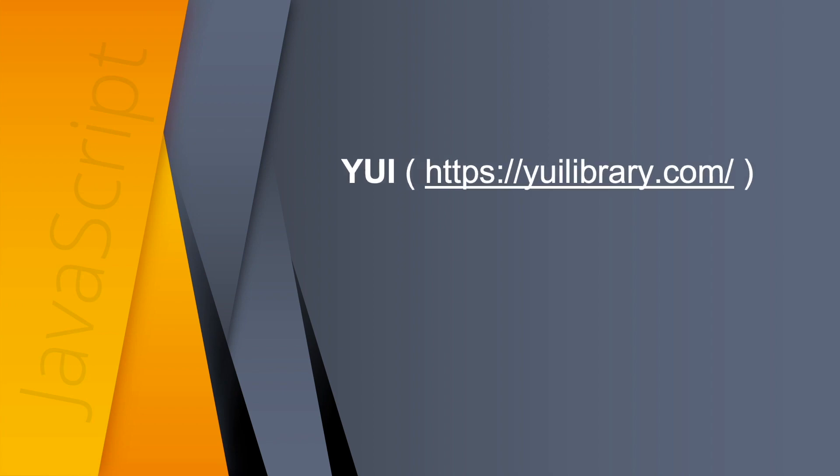We have the YUI. Yahoo user interface is a library on par with dojo in that it's more widget-oriented. Good community of users.